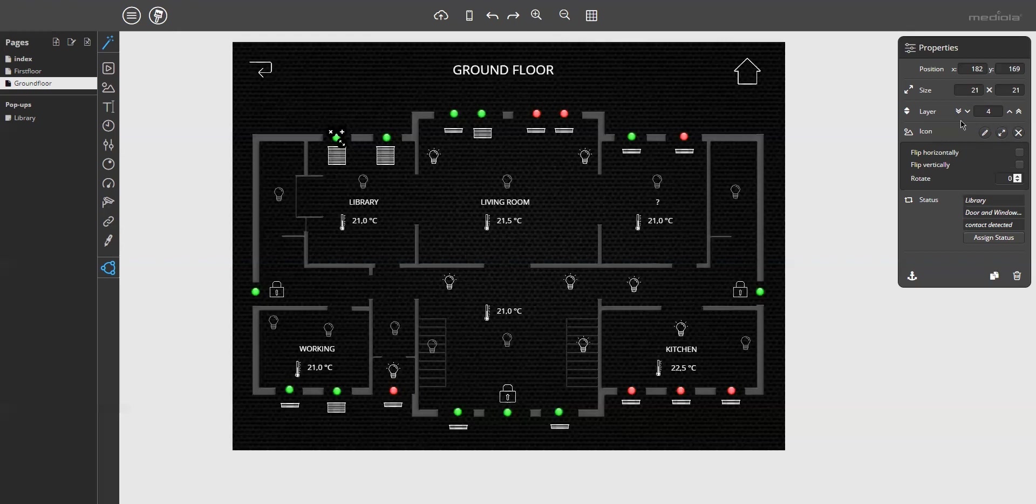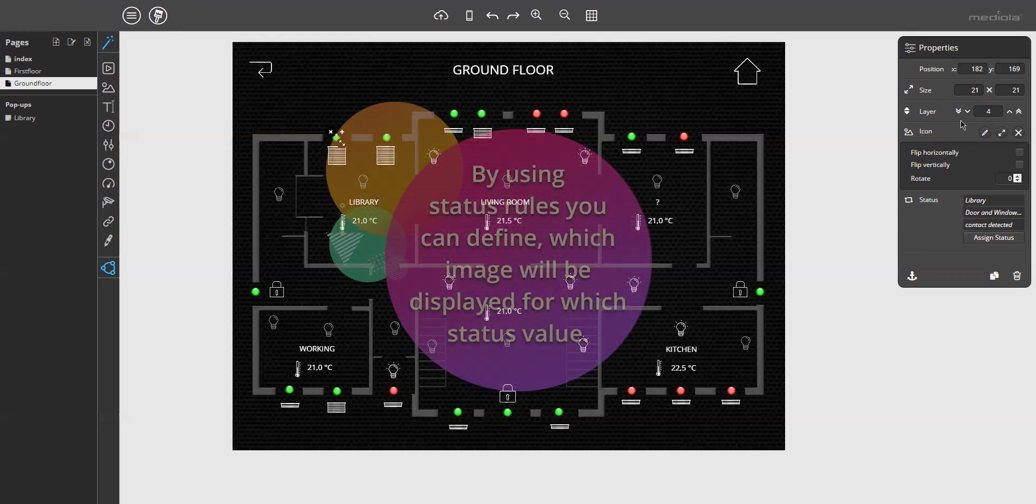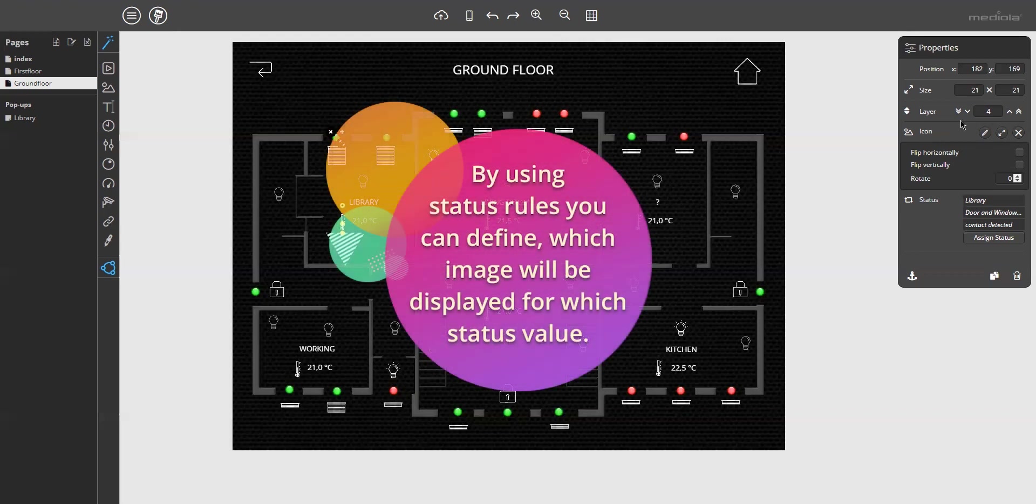But if you want to create status icons with your own imported graphics, or the values of your device don't match with the predefined status icons, you can use status rules. More precisely, by using status rules, you can define which image will be displayed for which status value.